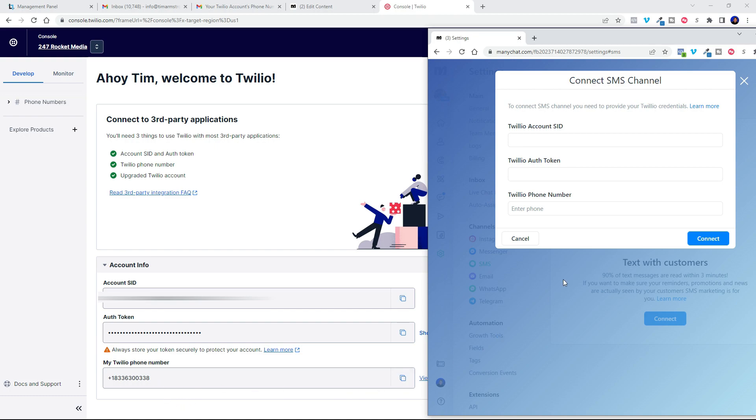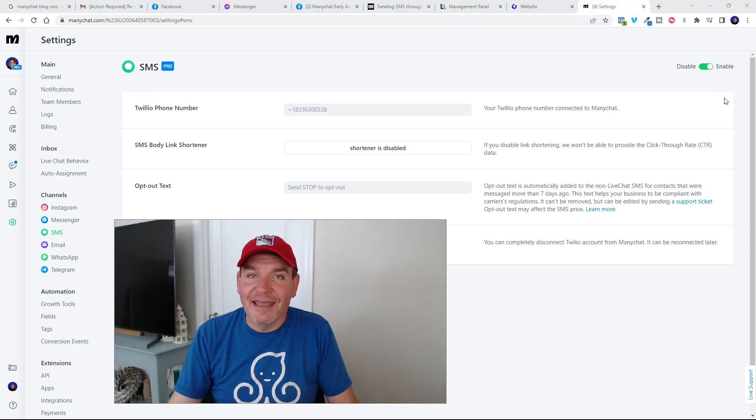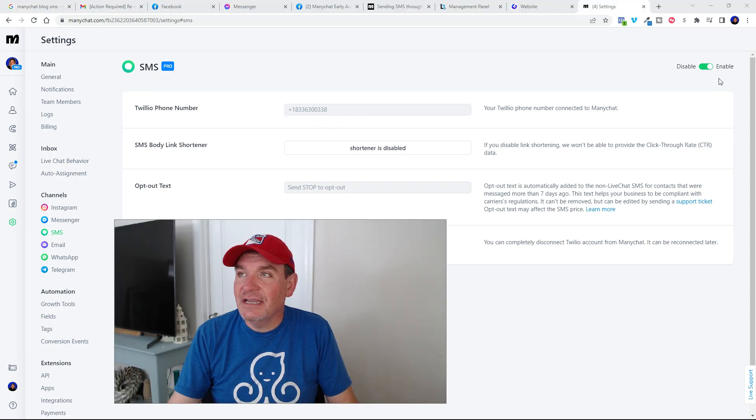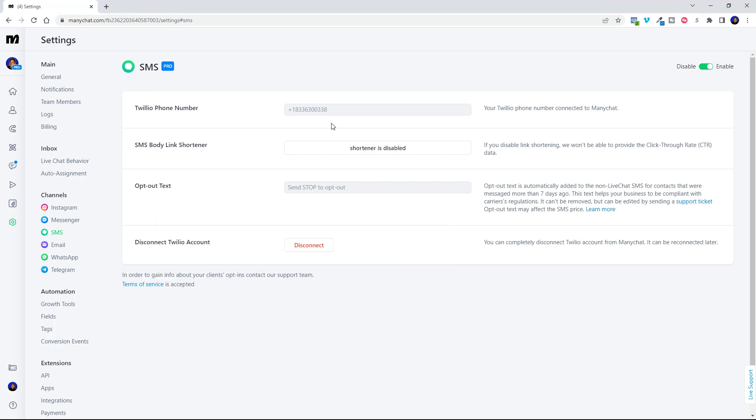And hit connect. Once you do, you'll see your Twilio phone number right here and you'll want to make sure that this enable toggle switch is on right here and you'll be all set to go.